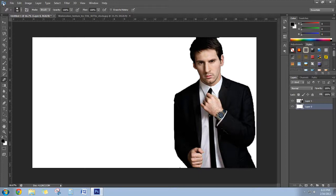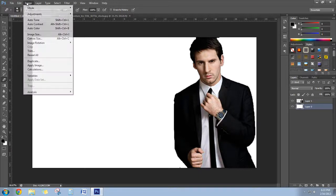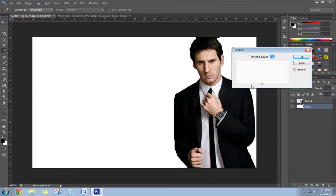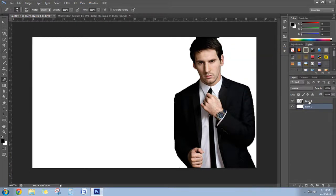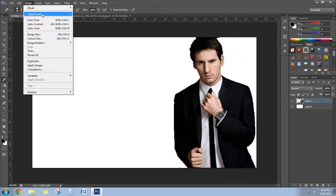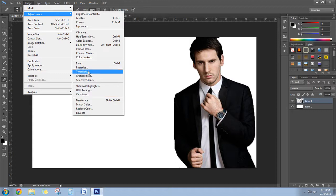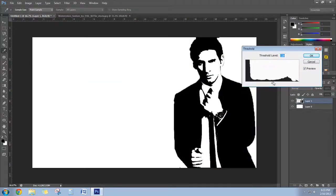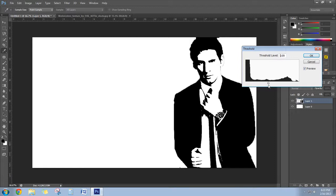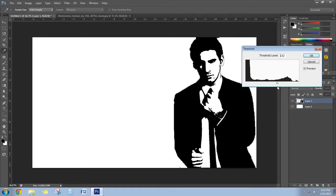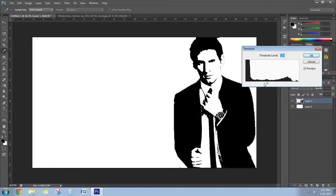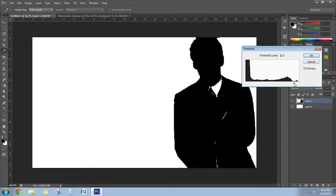So first of all, go to Image, Adjustments, and select Threshold. I guess the threshold level - it should look, you know, the border should be there, not like this or that. This one looks good.